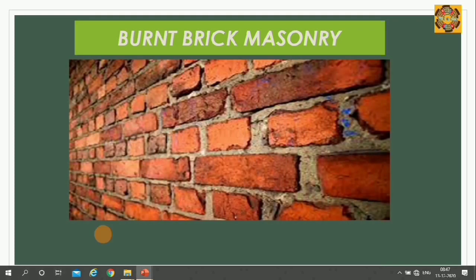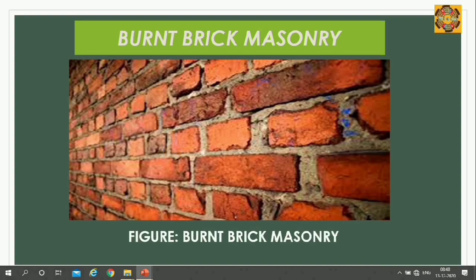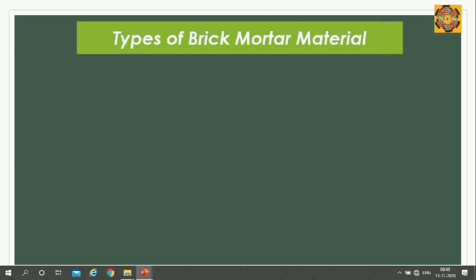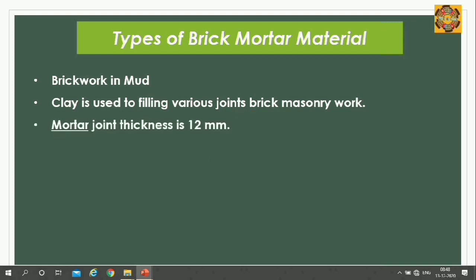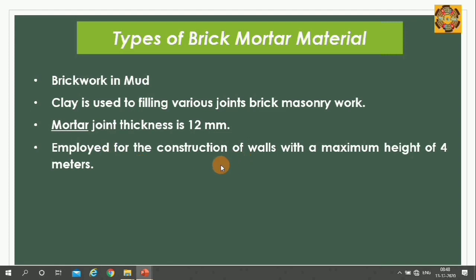Now we will see the image or diagram of this burnt brick masonry work. Types of brick mortars used mainly depend upon material. The first is brick work in mud, which was used in ancient times. Clay is used to fill the various joints in brick masonry work. Mortar joint thickness is 12 mm, and it is employed for construction of walls with a maximum height of 4 meters.